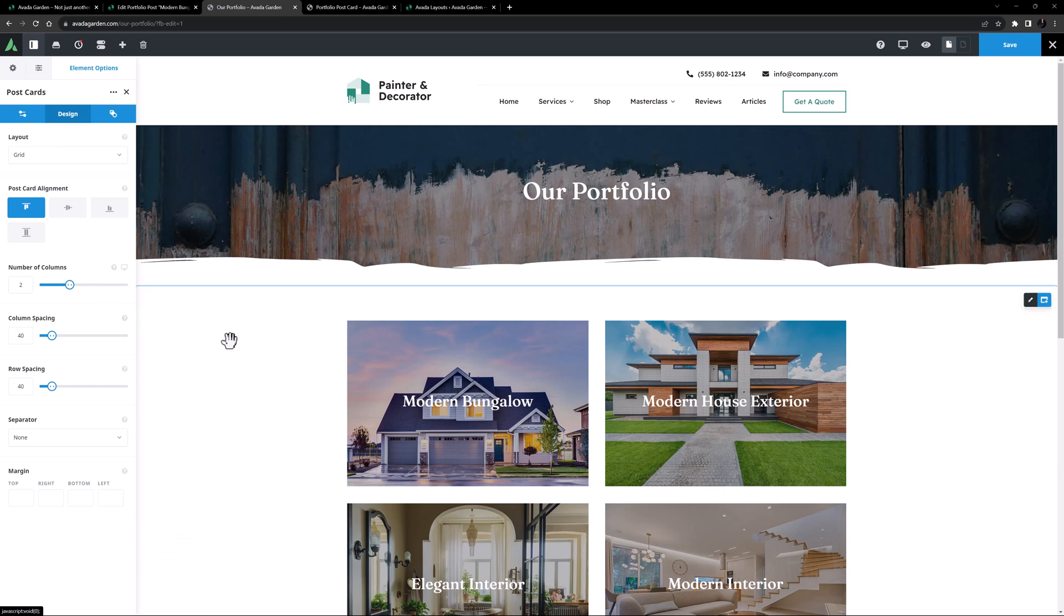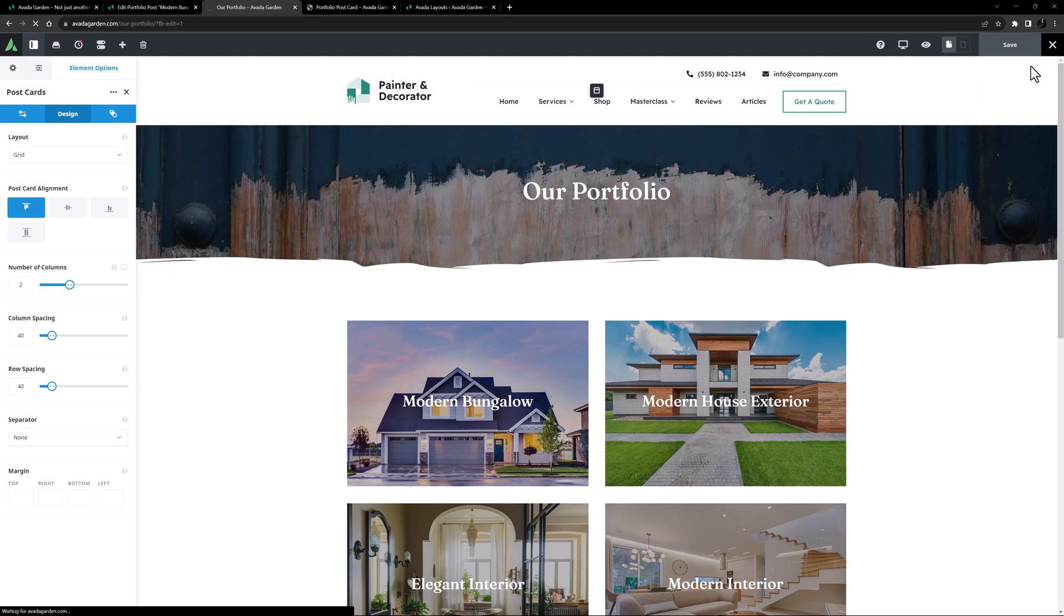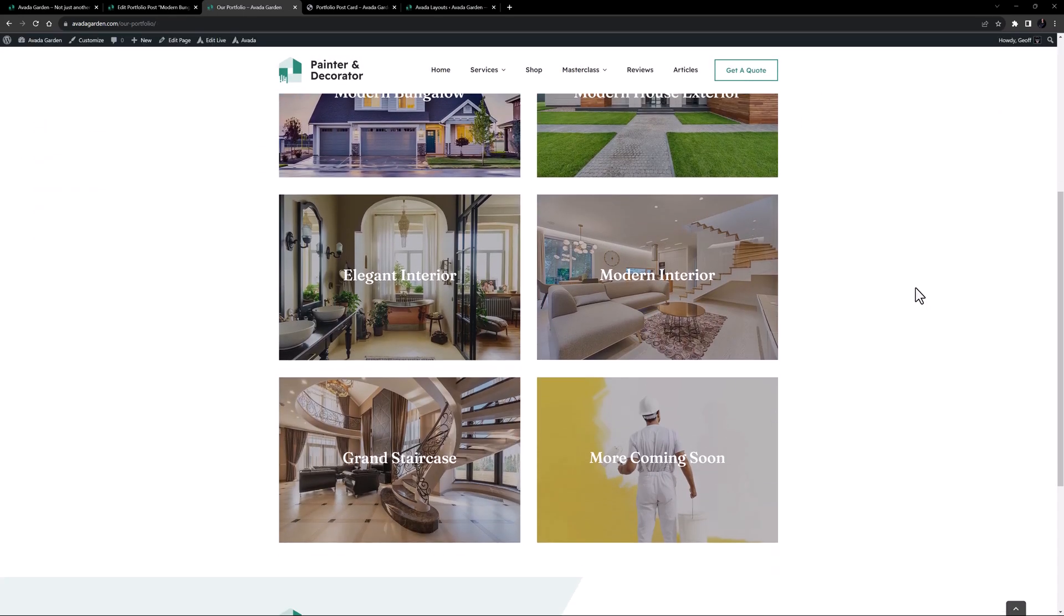Okay, that's good. Let's save that, and come to the front end. Yeah, that looks nice.